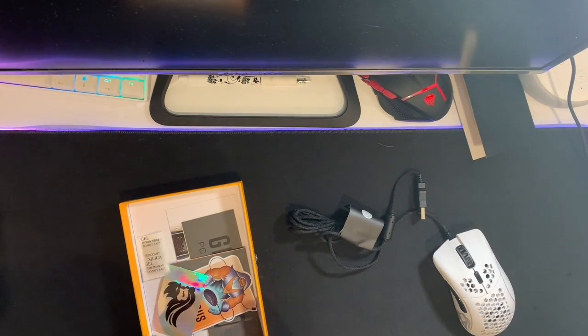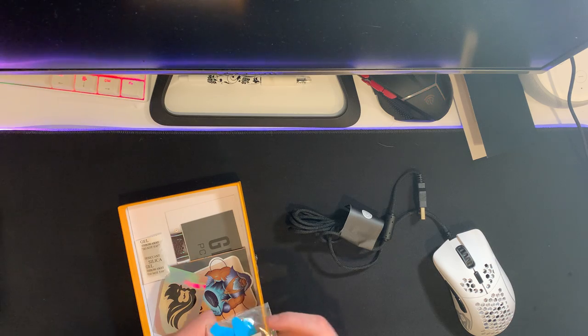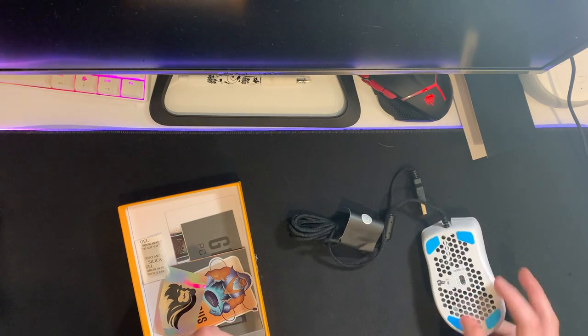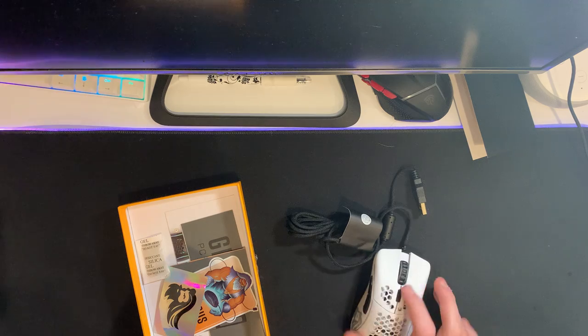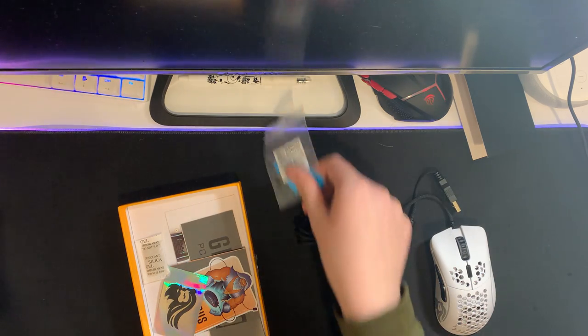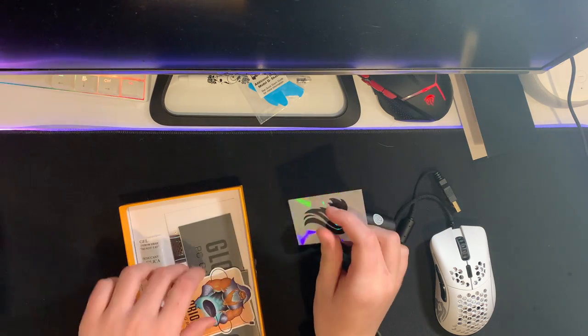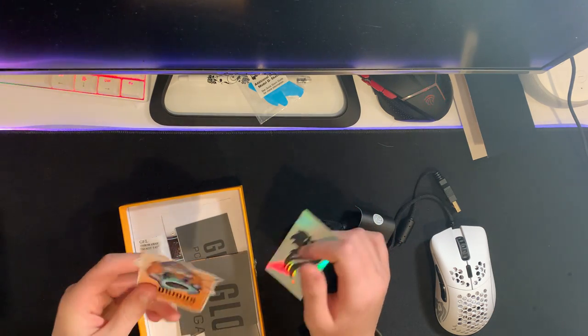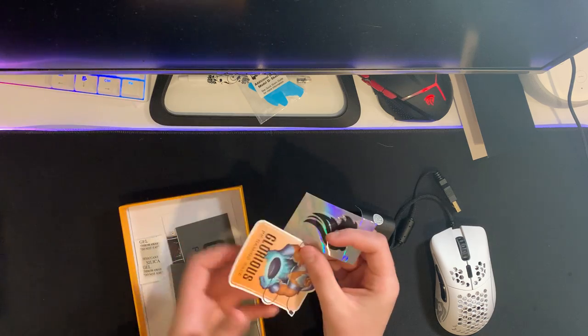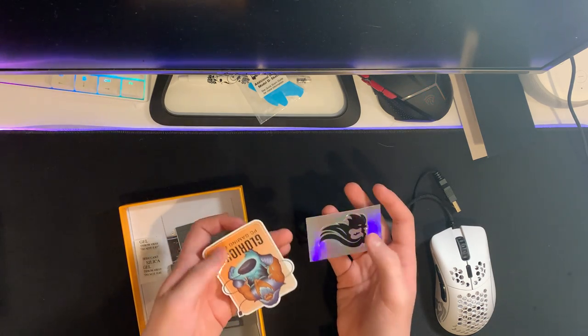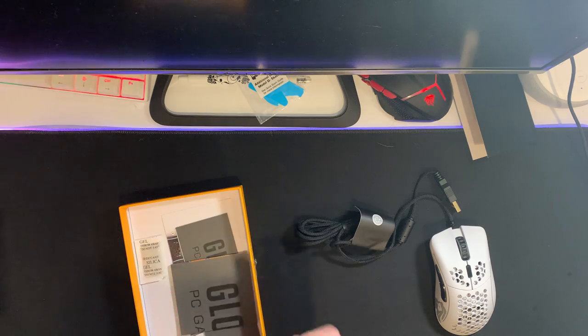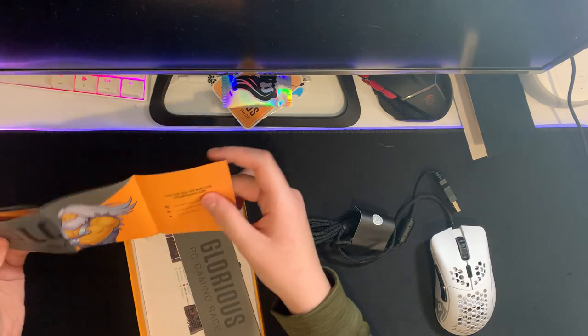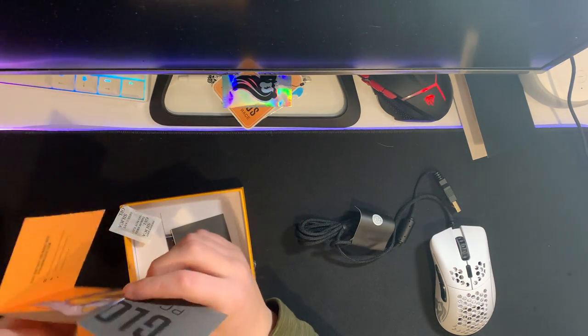Right here we have a letter: Welcome to the Glorious Legion. These are skates that fit right here. I don't know if I'll put them on right now. Here's a Glorious sticker, a prismatic one, and a regular Glorious sticker.